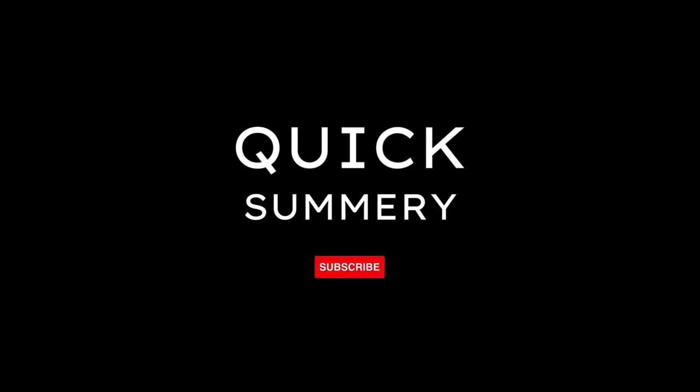Ray Milton Dolby, born on January 18, 1933, in Portland, Oregon, was a visionary inventor and engineer whose groundbreaking contributions to audio technology revolutionized the entertainment industry.